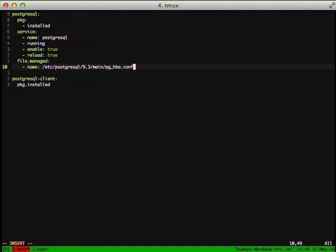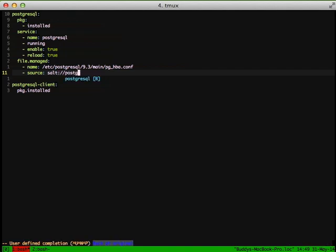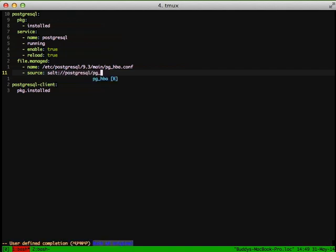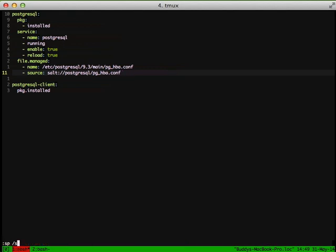So that's the actual location of the file on the server that we're actually going to be managing. And then the source and where we're going to pull that from is from our PostgreSQL folder that we created our init file in, and we're going to pull in pg-hba.conf. We're doing the salt:// which says we're going to do the root of the salt folder. And then from there we're going to get postgresql/pg-hba.conf, and it's actually going to put it in the /etc/postgresql/9.3/pg-hba.conf location on our server.